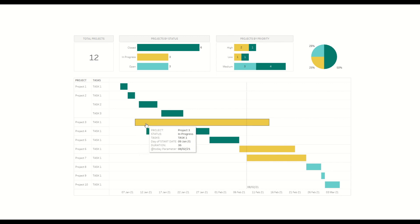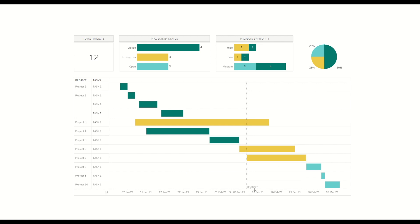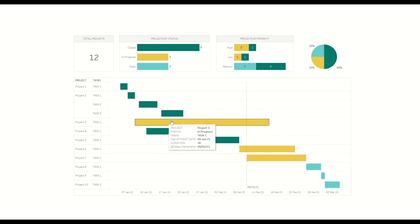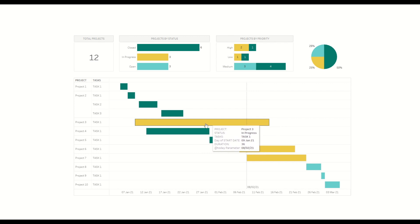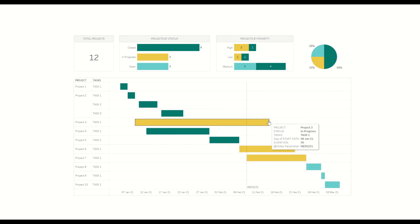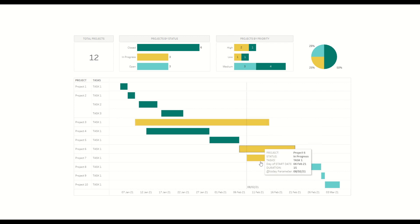You can see the duration for project three is quite long — 36 days. And we can see this particular line is showing the current date. As of today, it's the 8th of February 2021, and we can see how many tasks before that date have already been completed — six projects are already completed. This particular project is in progress which started in early January and is still in progress, and we are expecting it to complete around the 16th of February. This chart is quite easy to create in Tableau.